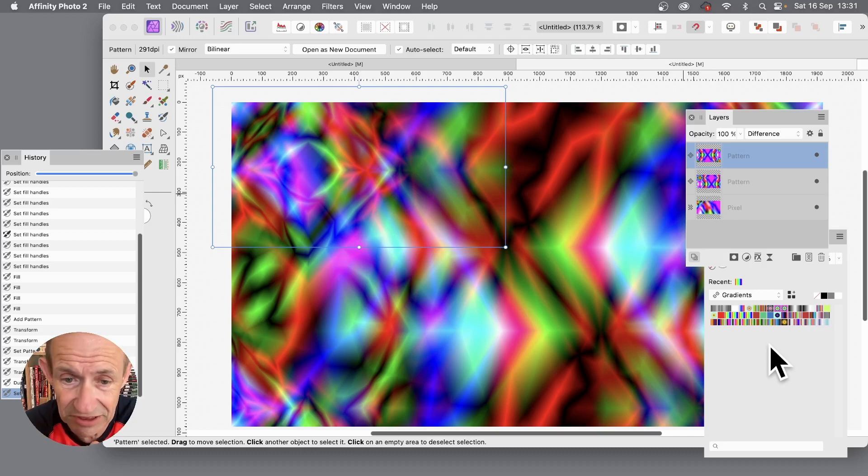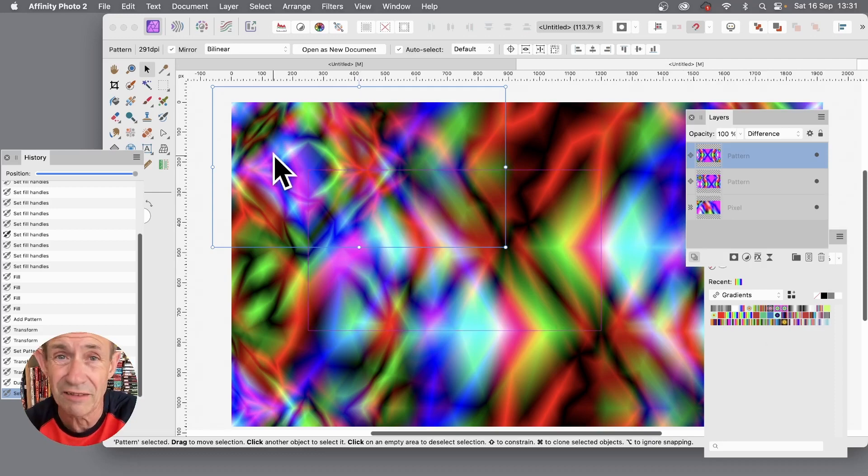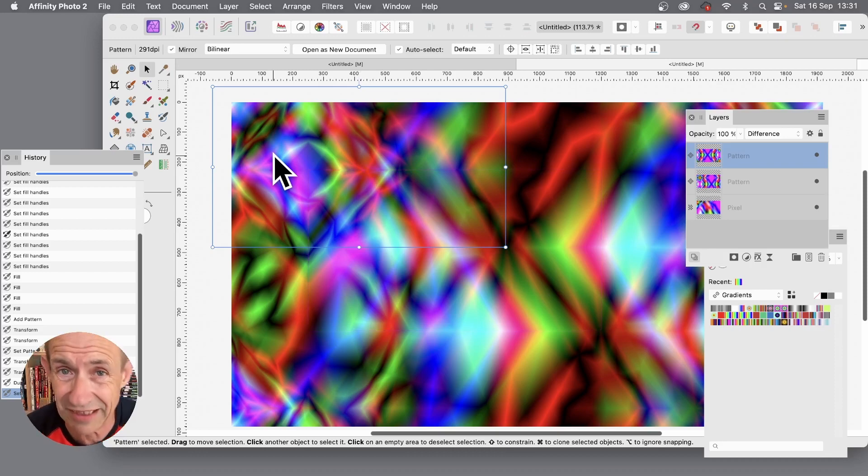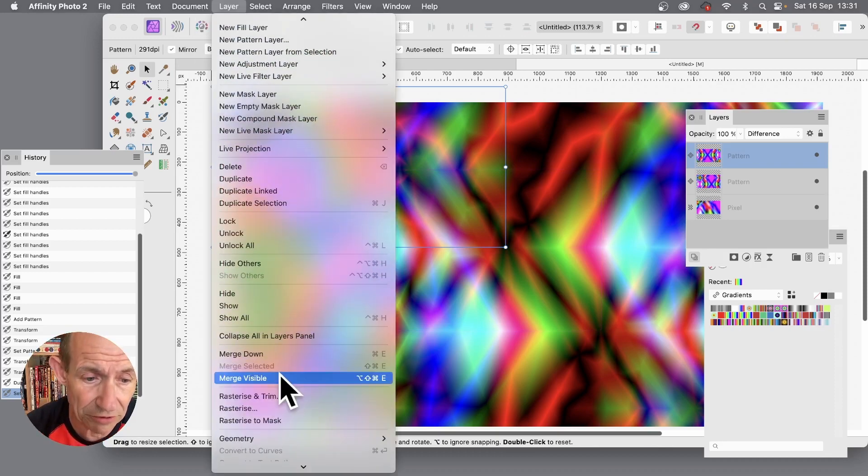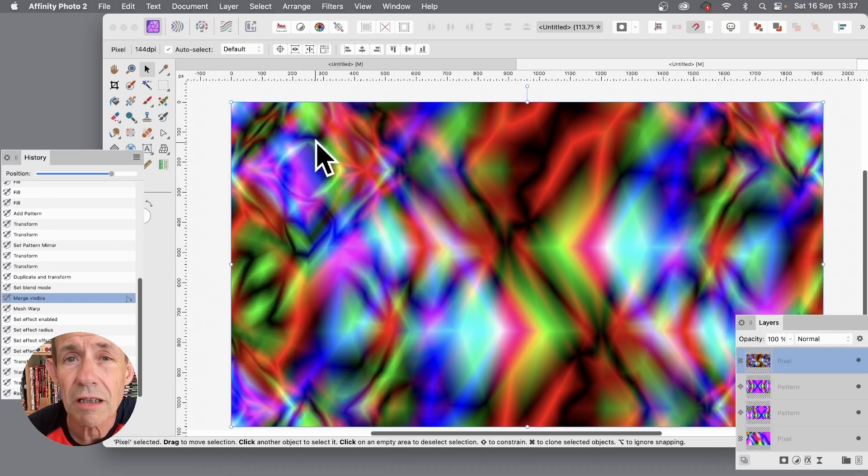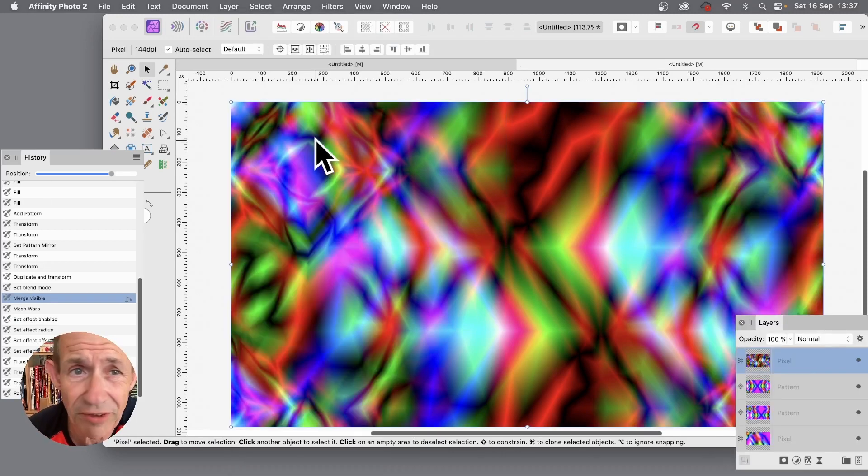So now with this design I don't want to continue doing any more, but you could add 15 or 20 layers. So layer and you can merge it all visible. A really powerful feature of Affinity Photo.